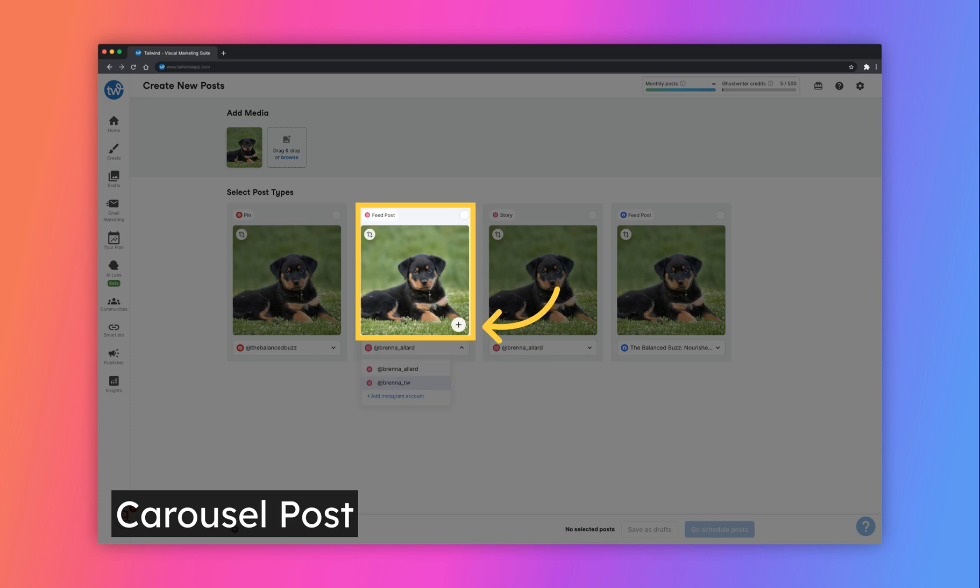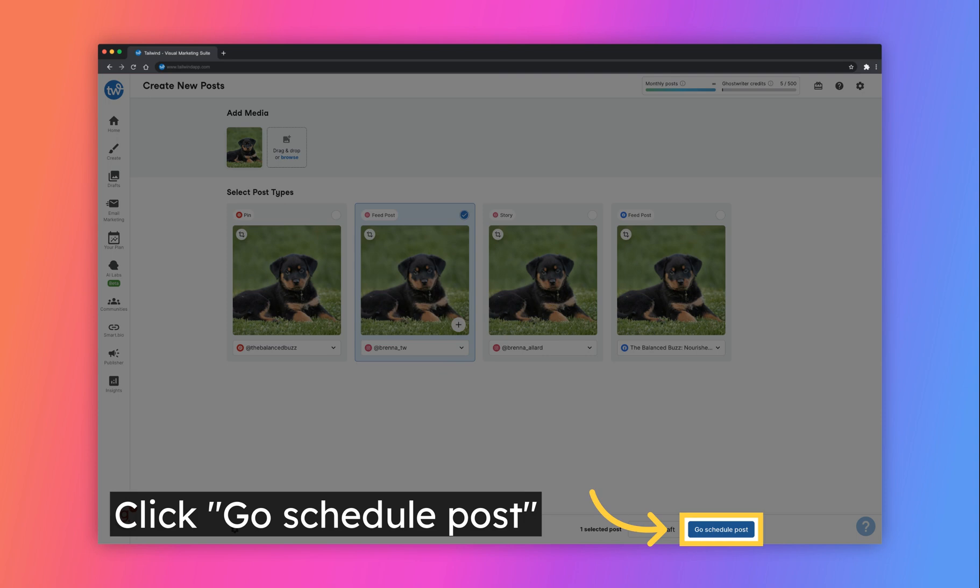If you're looking to schedule a carousel post to Instagram, simply click the plus icon under the Instagram feed post option to upload additional media. Now that you've selected the platforms and profiles you'd like to schedule your post to, click on the Go Schedule Post button to go to the Quick Scheduler.